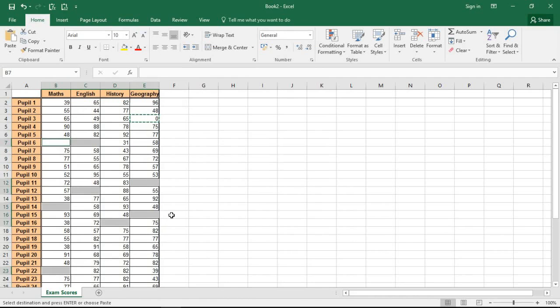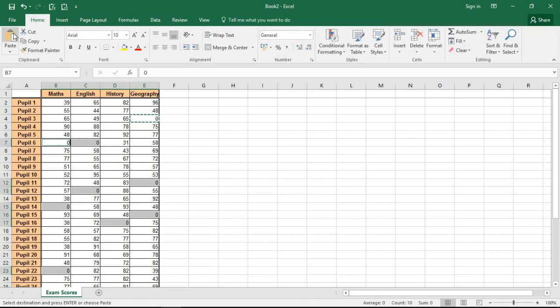At this point I'm going to click my paste button or you can use your shortcut, you can do whatever you need to do to paste and that will paste that zero into all of the selected cells, i.e. the blank ones, and that is that.